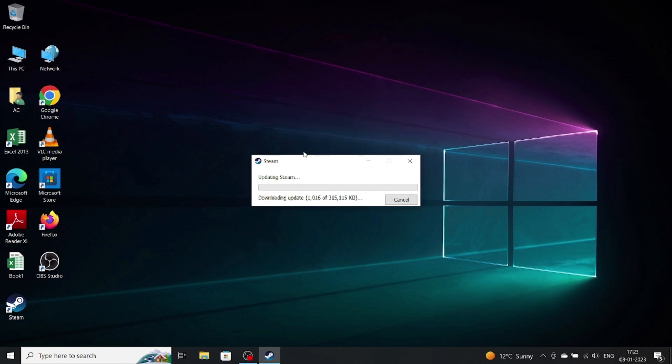Now it will automatically update Steam. It depends on your internet speed, and how much time it will take.